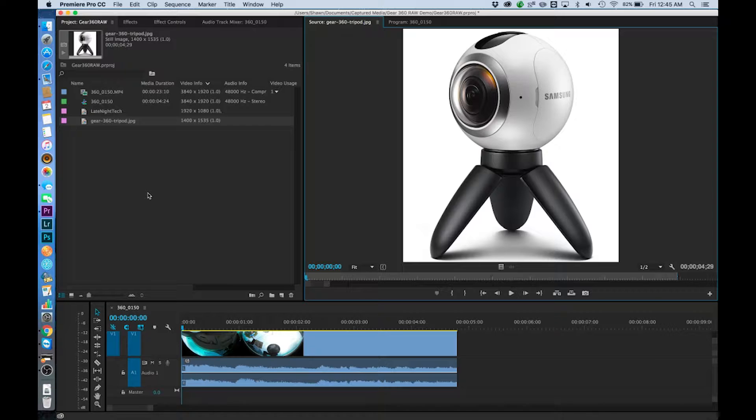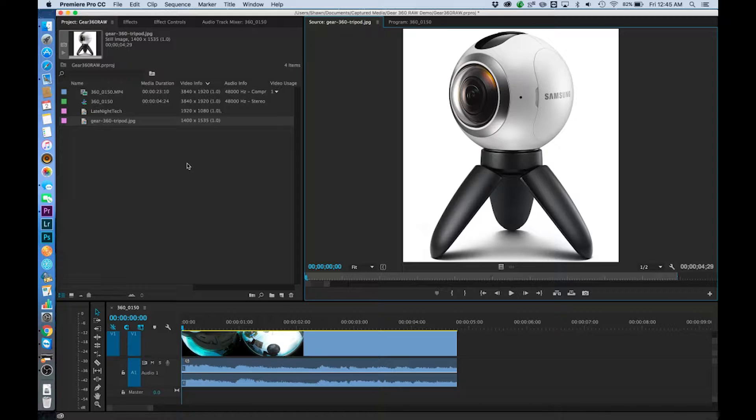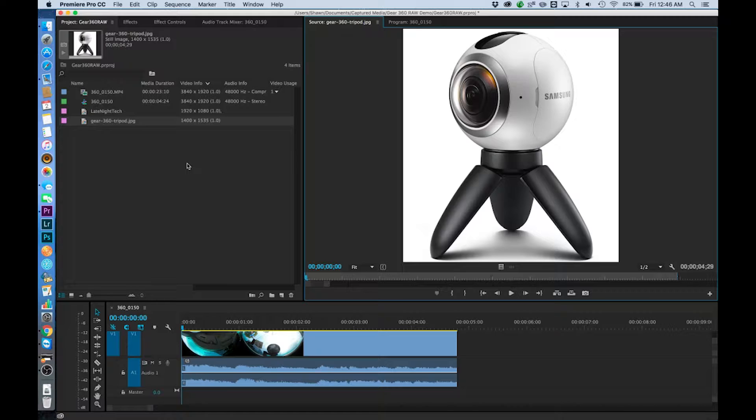So my thought was that maybe we could find a way to pull the raw unstitched footage into Premiere and we could work with it there then send it over to Action Director or back to our phone to do the actual stitching.